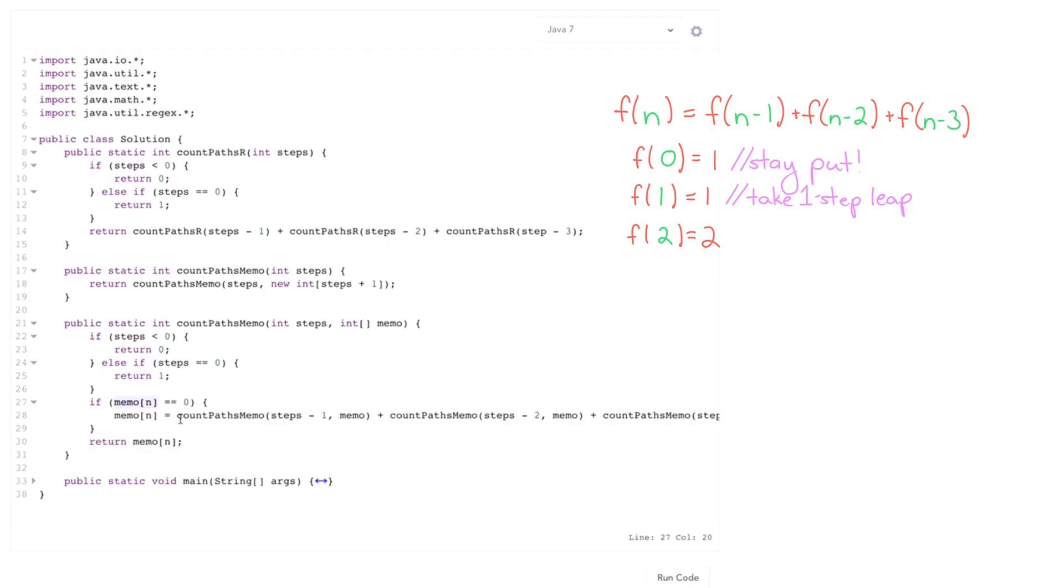It's dramatically faster. This is gonna give us a linear time approach whereas the other one was exponential. So a lot faster but it does take O of n space.